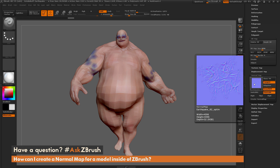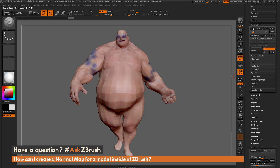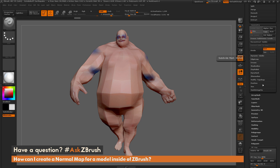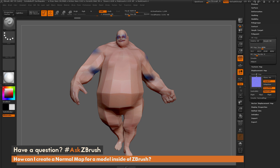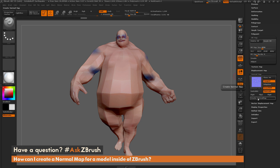If I wanted to use subdivision 1 instead of subdivision 2 to generate my normal map, I go back up to the top, change my subdivision level to 1, go back down to the normal map panel and click Create Normal Map. This will reprocess it, and now I get a normal map generated from subdivision 1 to the highest subdivision level. The normal map generation is dependent on what subdivision level you have selected before you click Create Normal Map.